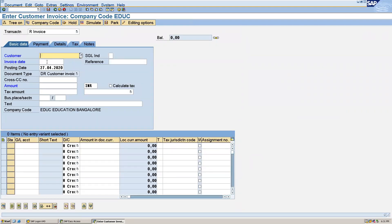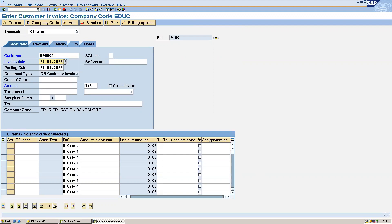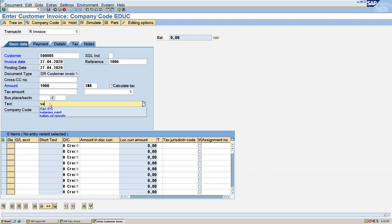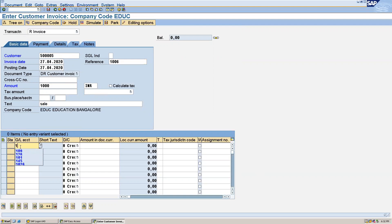This is the screen for posting the customer invoice. Let me give the customer number, invoice date, reference number, invoice number, invoice amount, the text, and the GL account number.